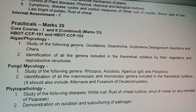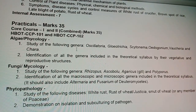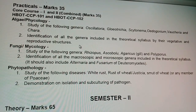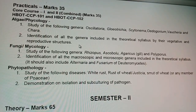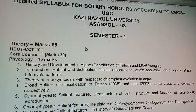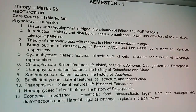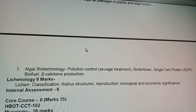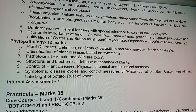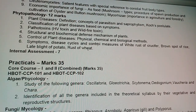I won't talk much about practicals since those will be followed in your college. This was all about the first semester Botany Honours syllabus breakdown. If there is any doubt, comment below and subscribe to the channel for more biology content. I will be making new videos on microbiology and other topics as well. Thanks for watching.